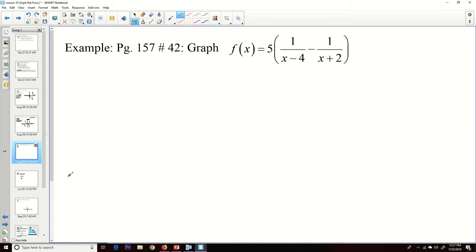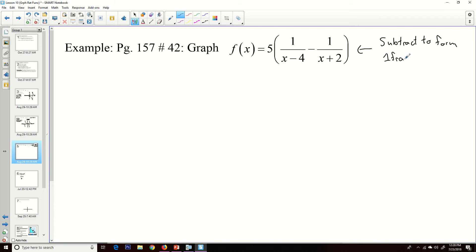Now let's look at a function that has two fractions in it. If I have a function with two fractions, what I should do is subtract them to form one single fraction. That will give us a rational function. So I'm going to subtract these two fractions — even though they both have expressions in the denominator, we subtract them the same way as any fraction.